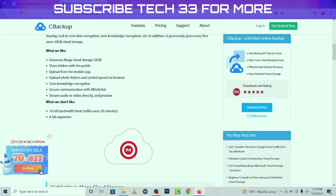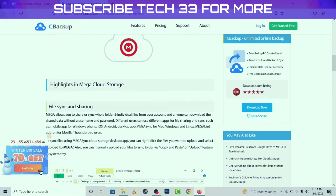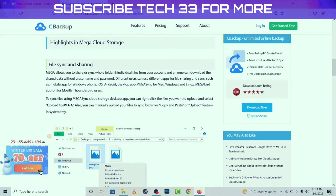What we don't like: a 10 GB bandwidth limit. For file sync and sharing, Mega allows you to share or sync whole folders and individual files from your account, and anyone can download the shared data with a username and password. Different users can use different apps for file sharing and sync, such as the mobile app for Windows Phone, Android, and the desktop app Mega Sync for Mac.